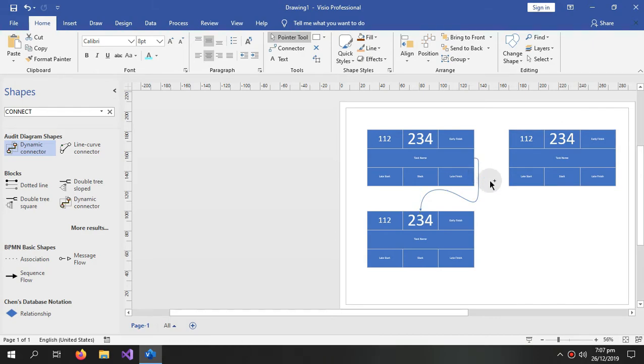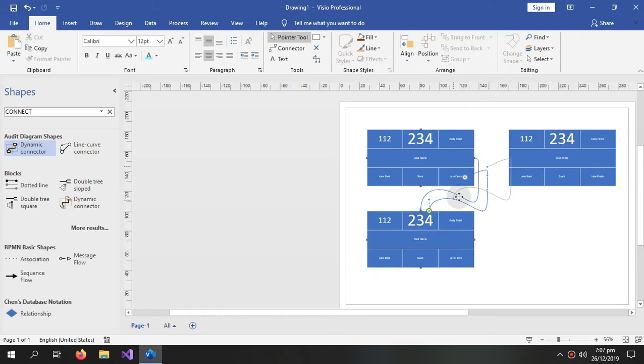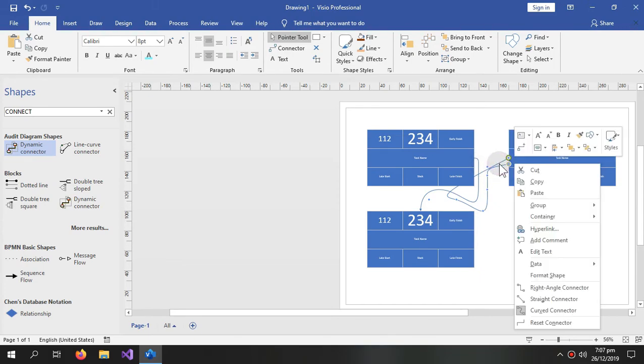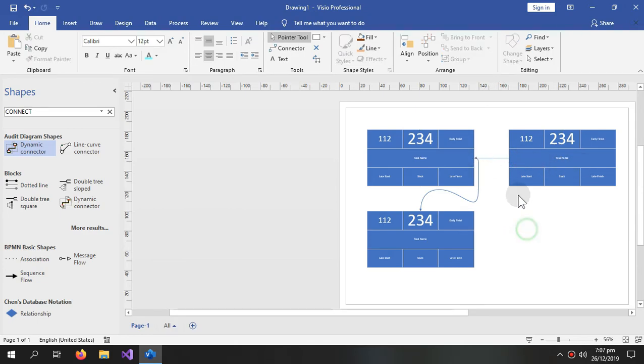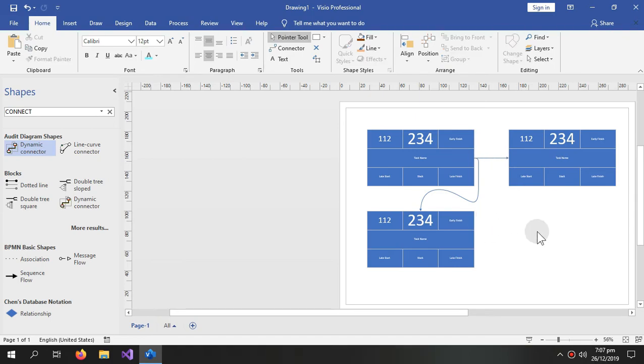And copy this, paste this. And we don't need any complex connector, we just need a simple connector for this task. So this is how you do it.